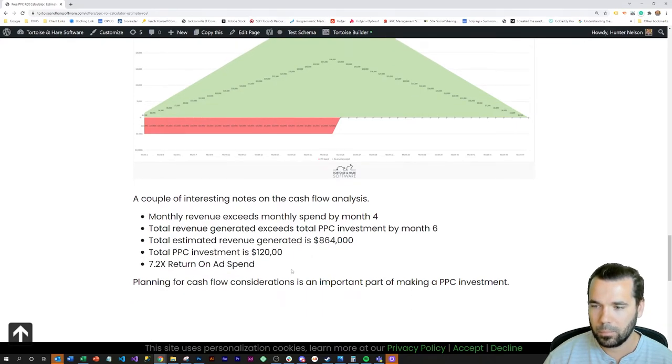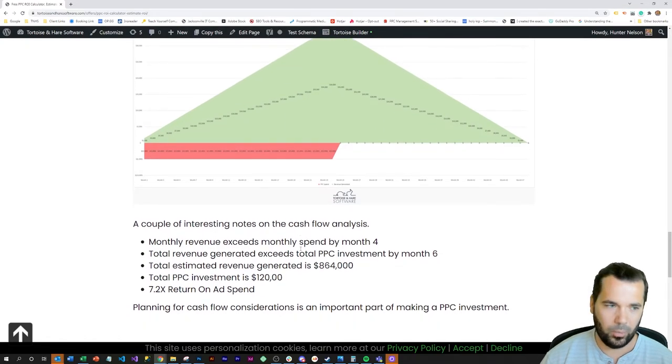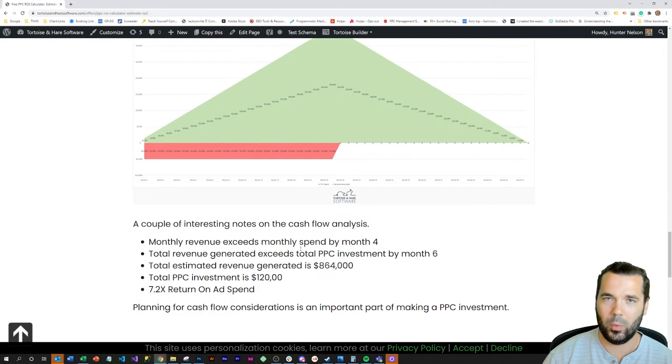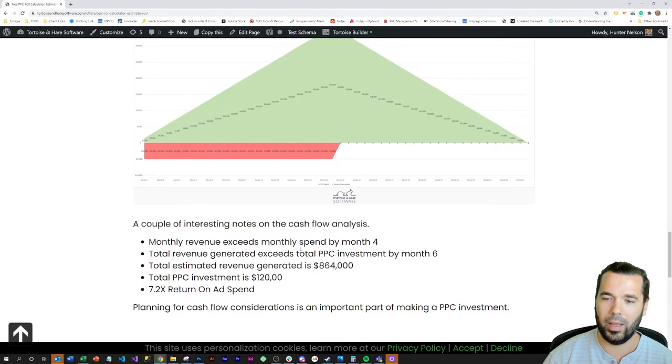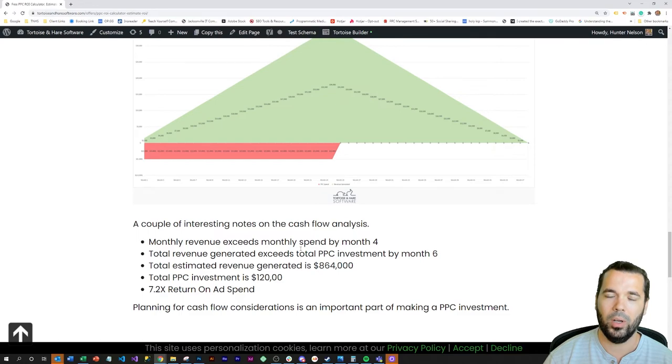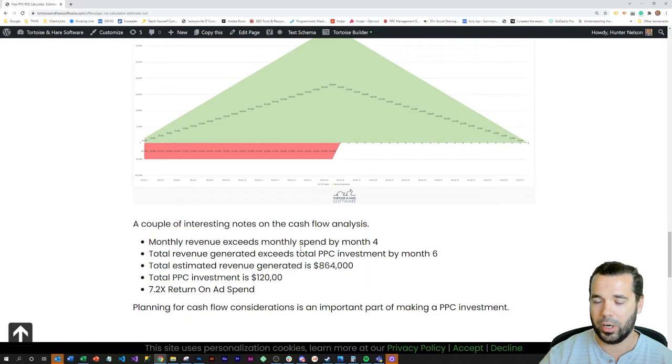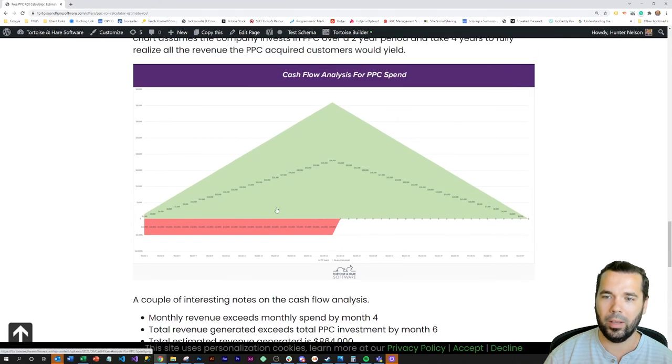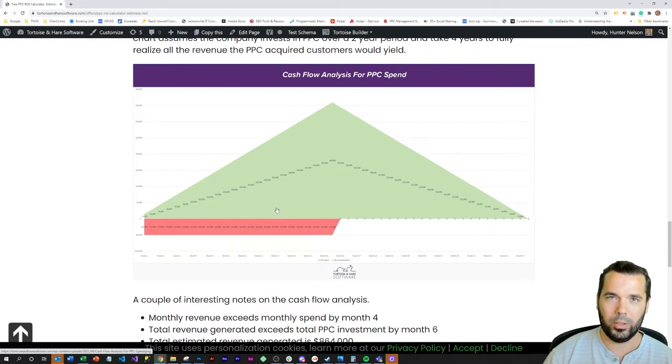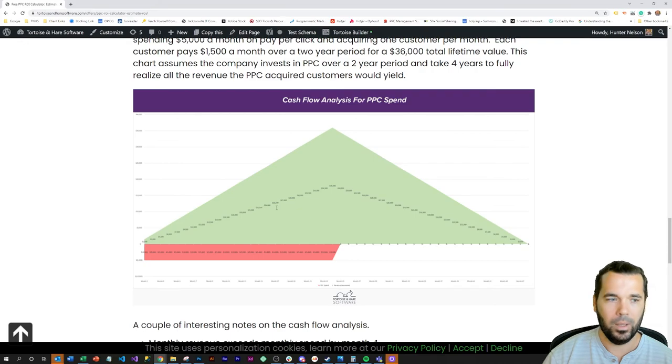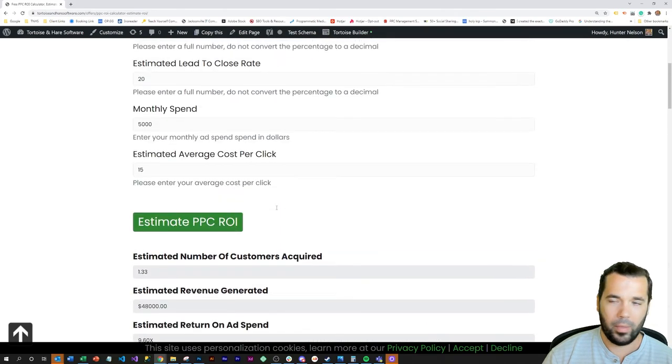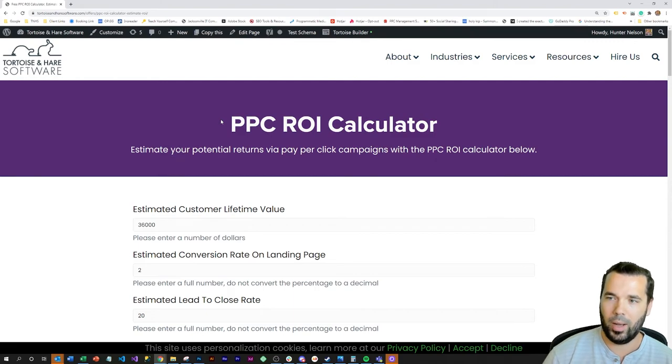This illustrates that PPC is a very viable and effective way to acquire customers. It does take investment. That investment is front-loaded, and you have to plan for your cash flow when you're launching a PPC campaign because it is upfront investment with a deferred return. But it can be very profitable and be a really solid tool in the tool belt to acquire new customers for your brand. So that's a summary of the PPC ROI calculator and how you can use that to estimate the potential leads for your company.